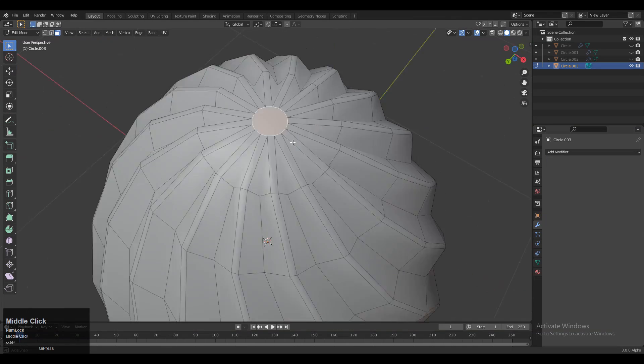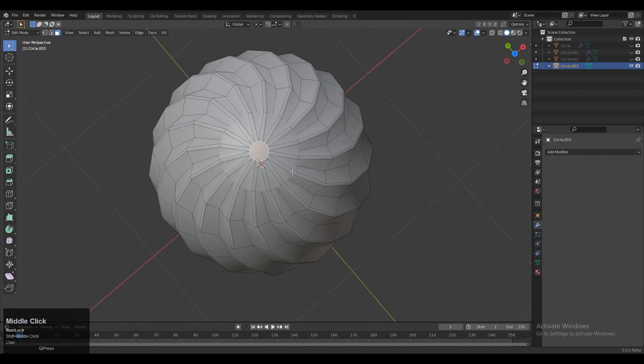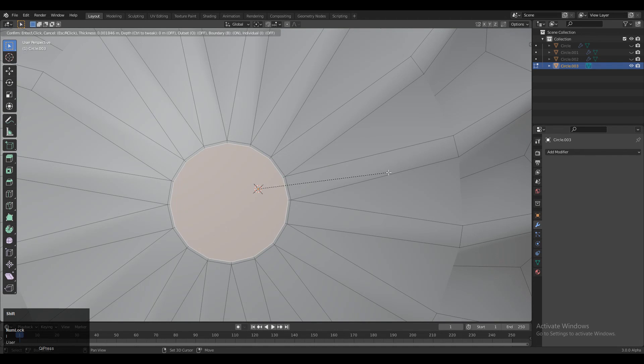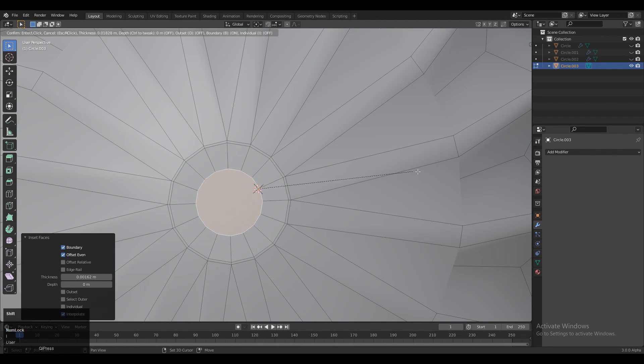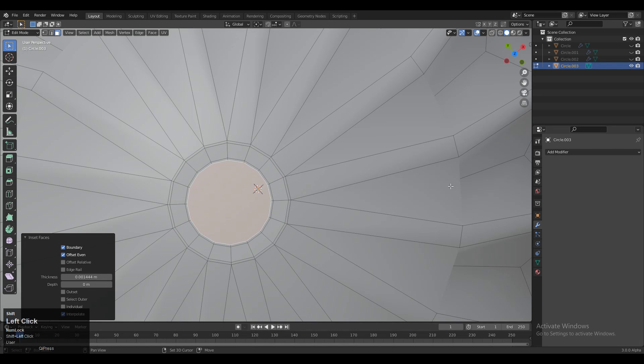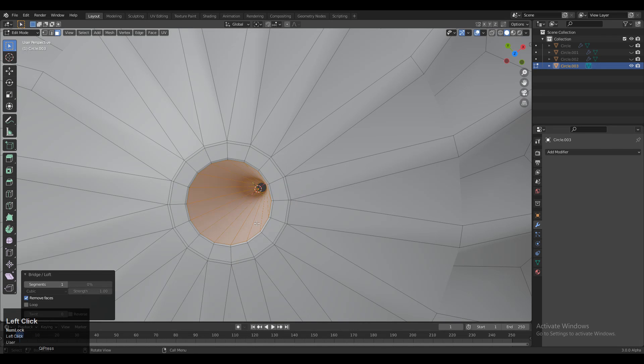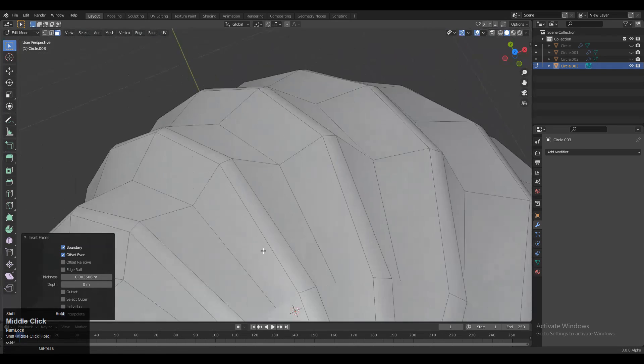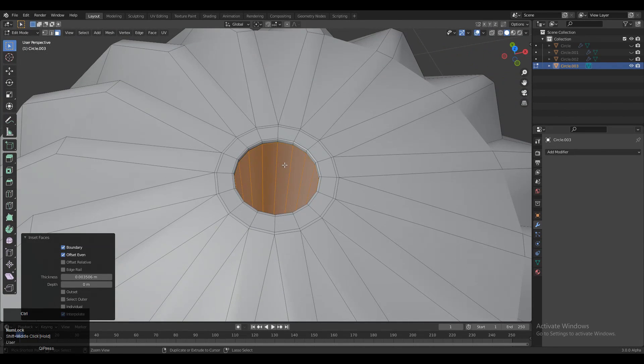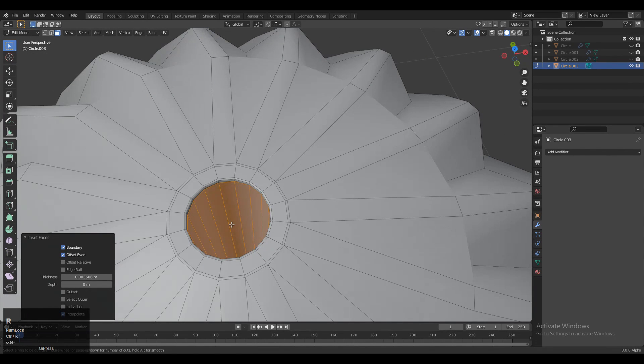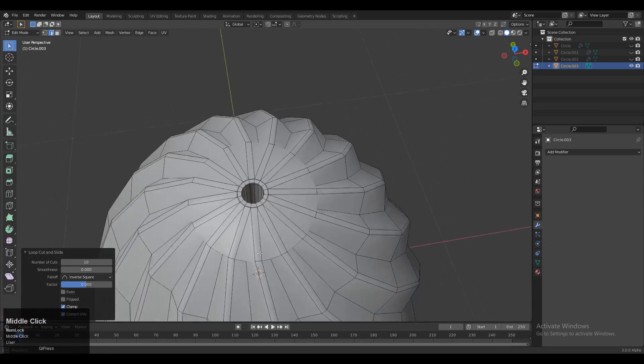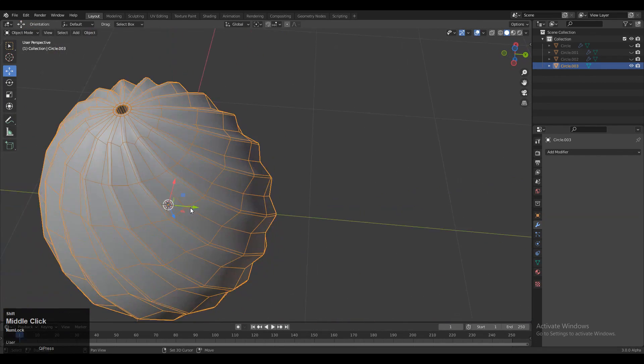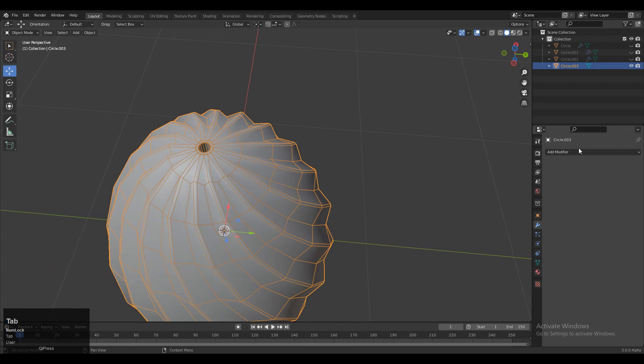Before adding the Subdivision Surface Modifier, select these faces and press I for the Inset operation. Use the inset one more time, then right-click, Loop Tools, and select Loft. Select these faces, press I for inset, then add a few more loop cuts with Ctrl+R.